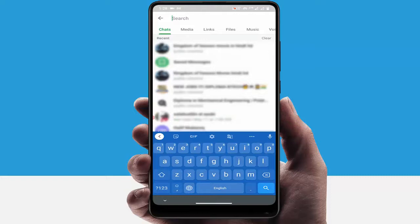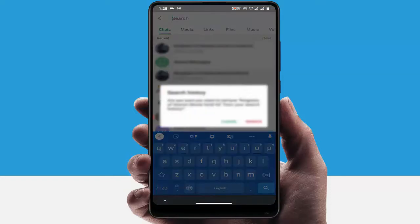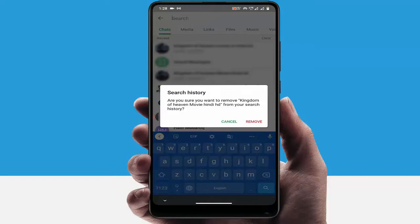From here you can get all your search results which you have searched previously. If you want to delete any particular search history, just tap and hold that particular search history and here you can get the option to remove. Just tap on remove.